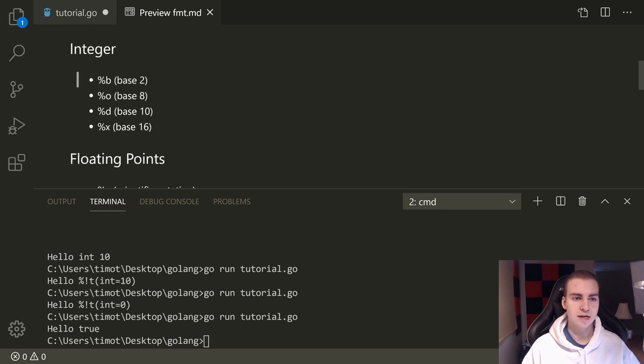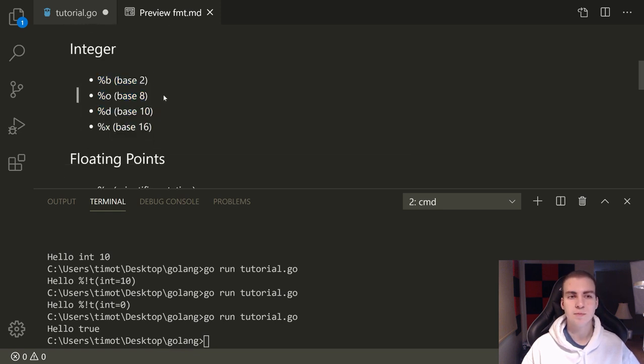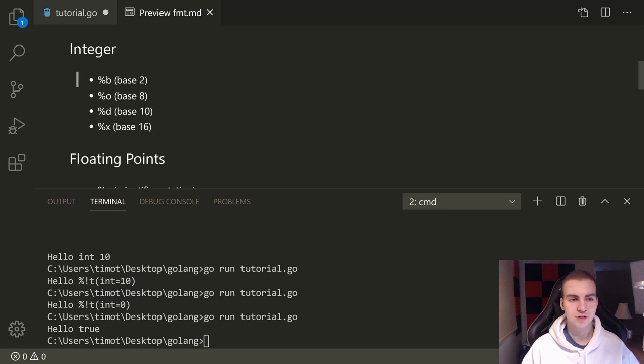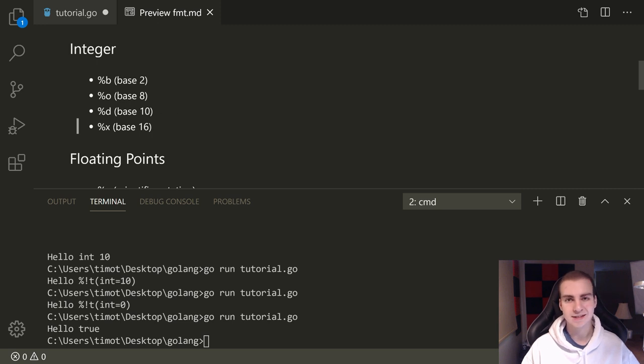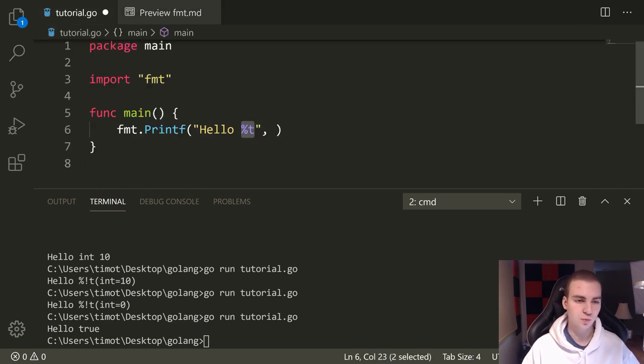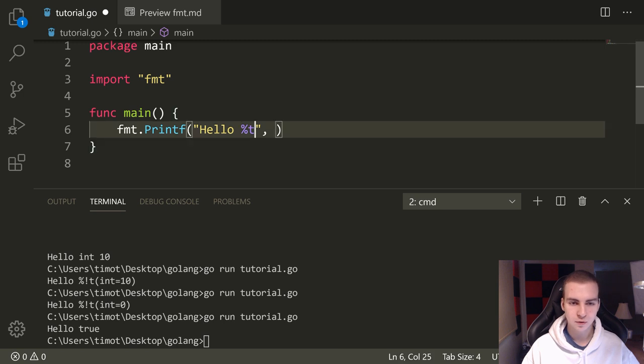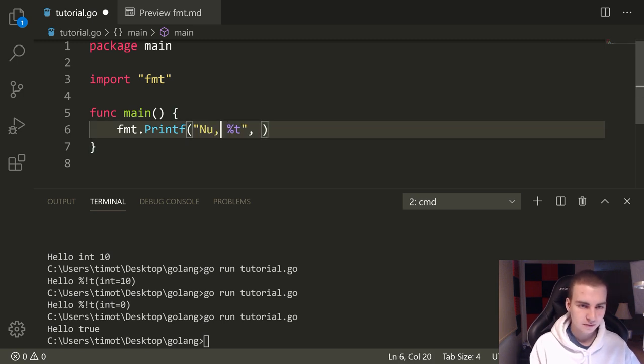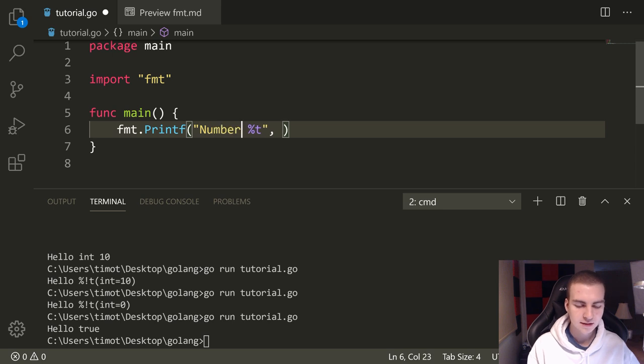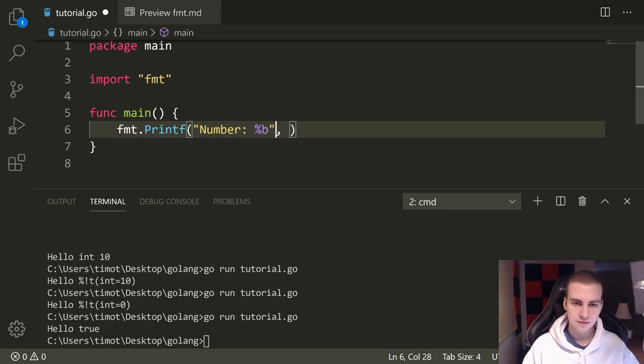Now that we've done that, let's go down to integer. Integer has a few examples here that essentially let you pick what base you want to show when you print out the integer. We have percent B, O, D, and X for two, eight, 10, and 16. Those are the bases. So binary, octal, base 10 numbering systems are decimal, and then hexadecimal, which is 16. I'll show you some examples of how these work. They're pretty straightforward. We'll just keep leaving a number like that.